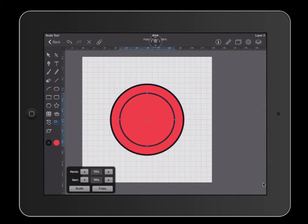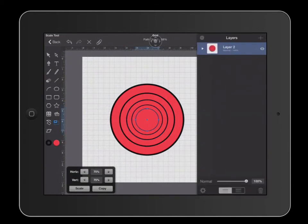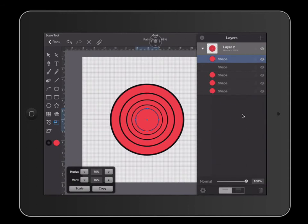When I do that, it creates a shape inside a shape and I can keep going and going. If I go over to my layers and I open up my layers, you can now see that I have several copies of this object.